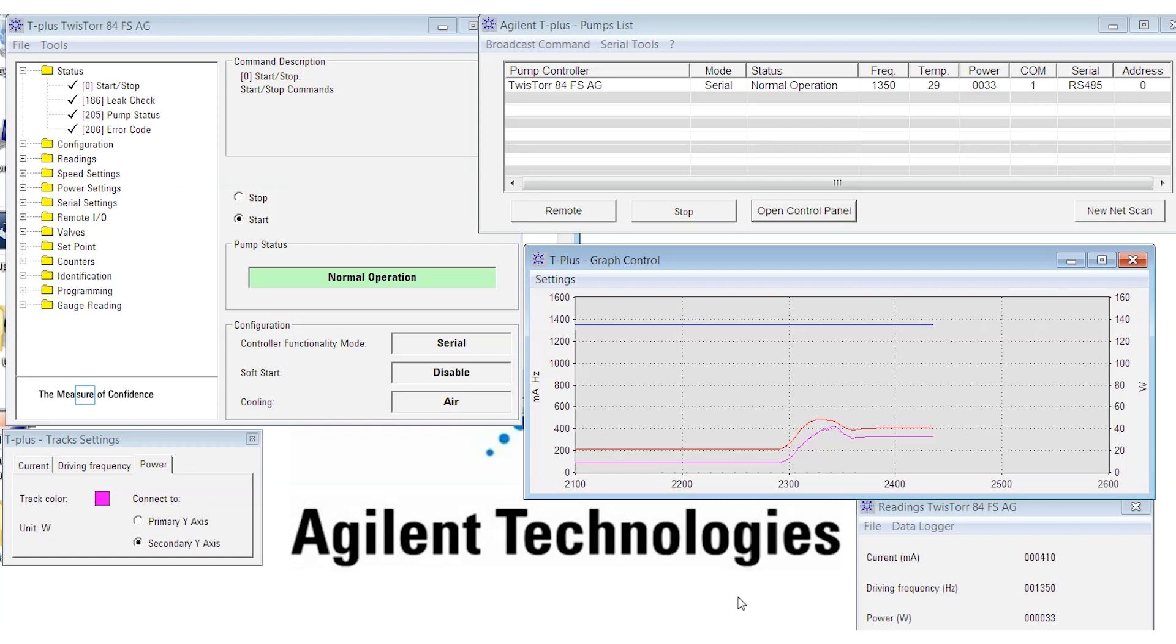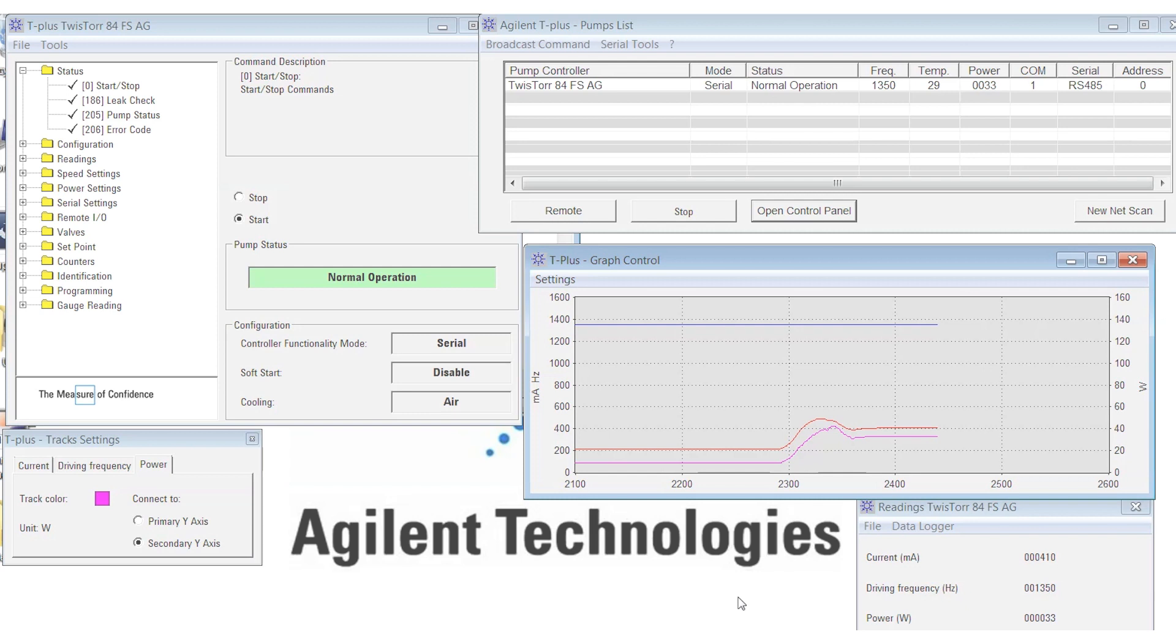With this gas load, I would recommend adding a cooling fan to the system just to get that temperature down a bit. The 84FS has an upper temperature limit of 65 degrees C. Above that, the controller will shut the pump down. But we want to stay well below that for optimum reliability.